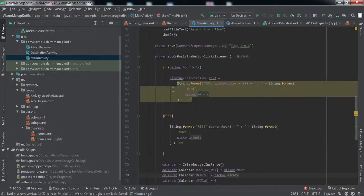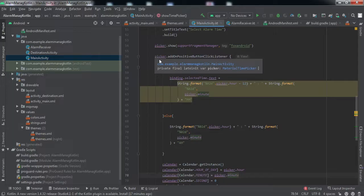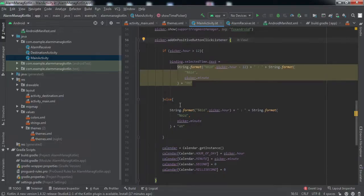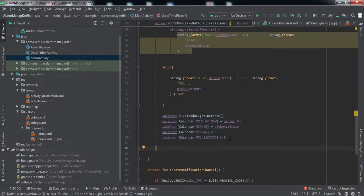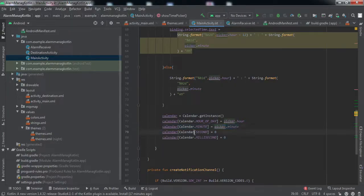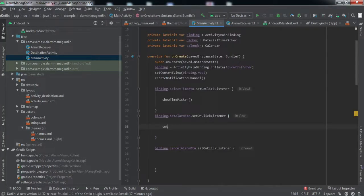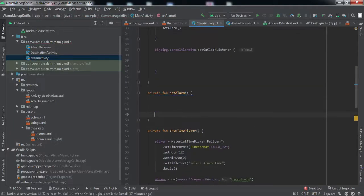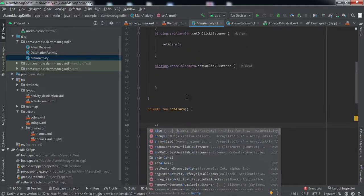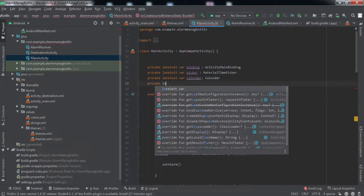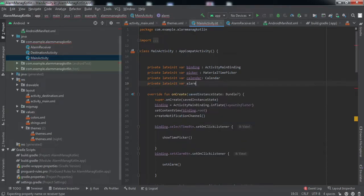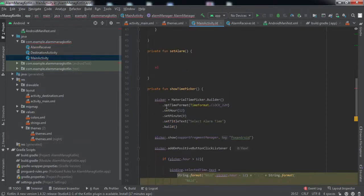We've shown the picker and set the positive click listener. Inside it, we set the selected time to the TextView, created a Calendar instance, and set that particular time to the calendar using picker.hour and picker.minute. So this calendar object now points to the time the user selected. Then we call another method — setAlarm — inside the click listener. Let me create this function. Inside setAlarm I've created a private lateinit var called alarmManager.